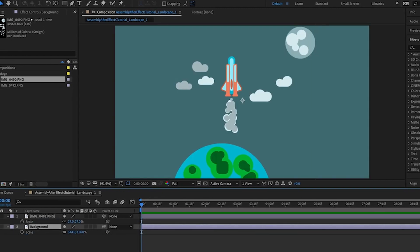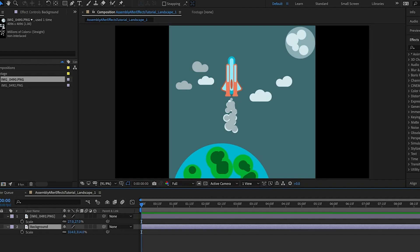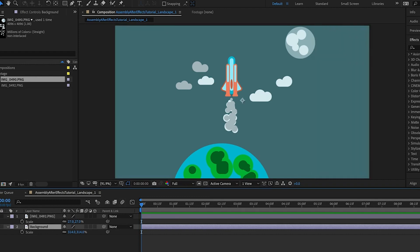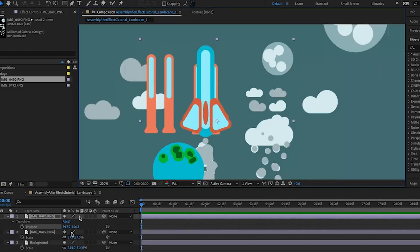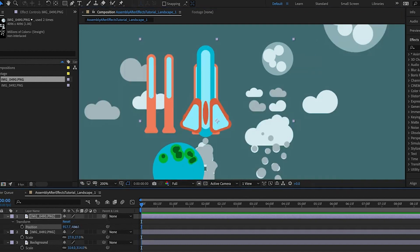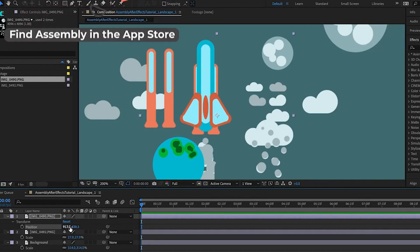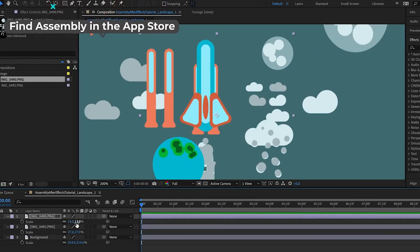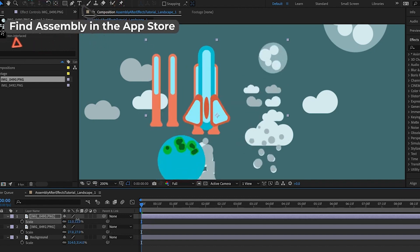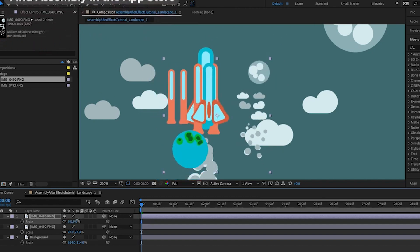Perfect! So now we have a solid color background and the reference design in place. What we want to do next is drop our transparent background design we made in Assembly on top of our timeline and scale it down to roughly the size of the reference layer.